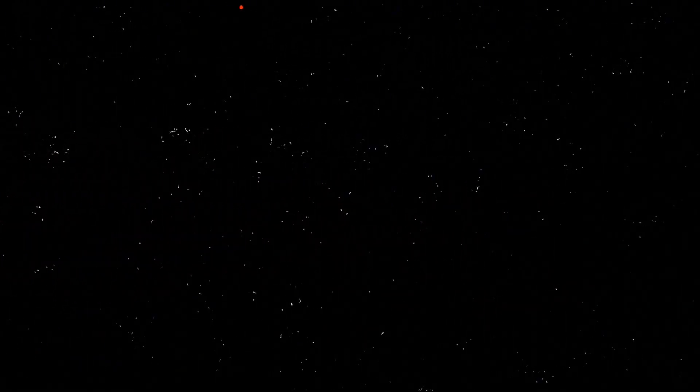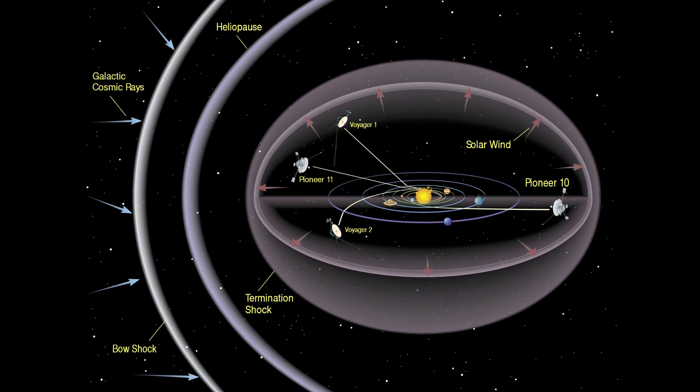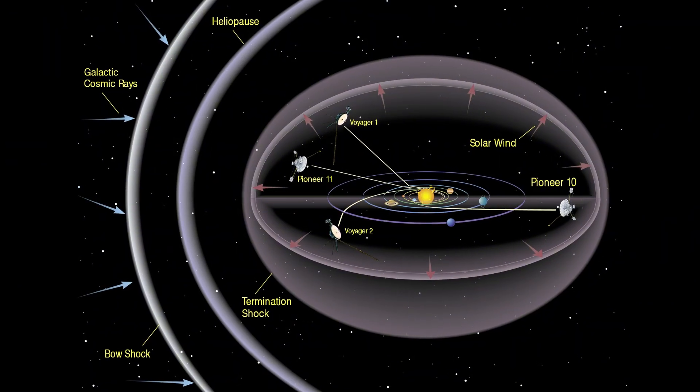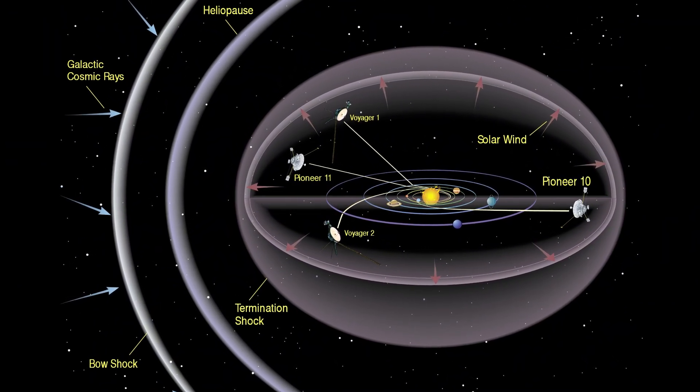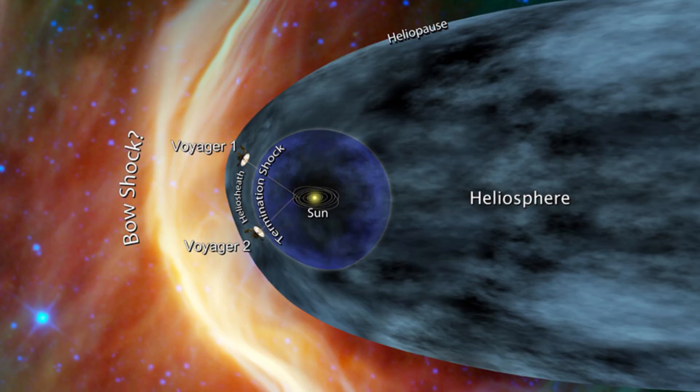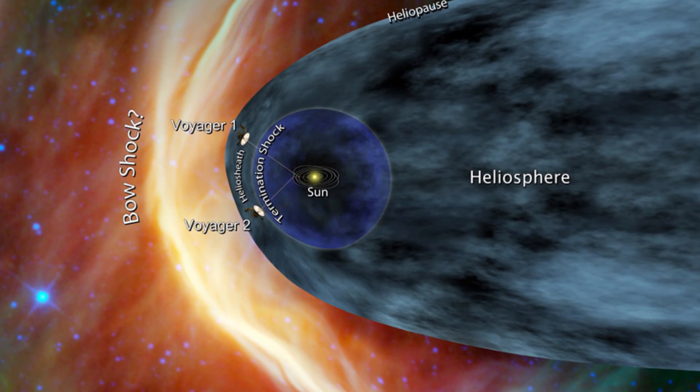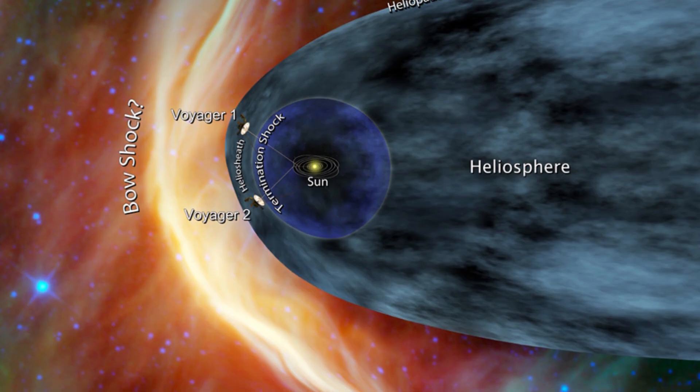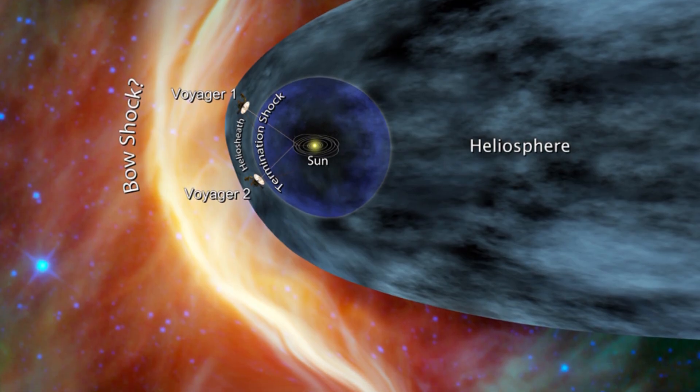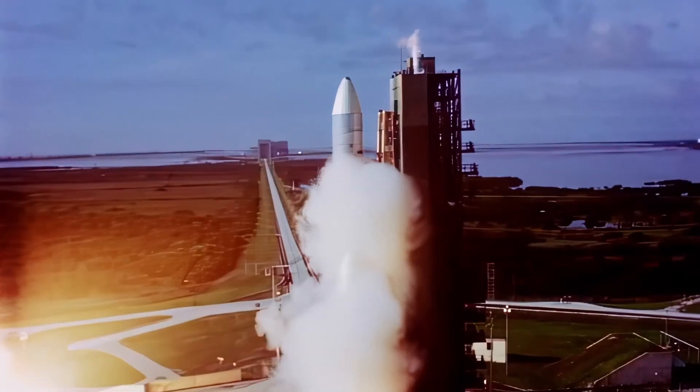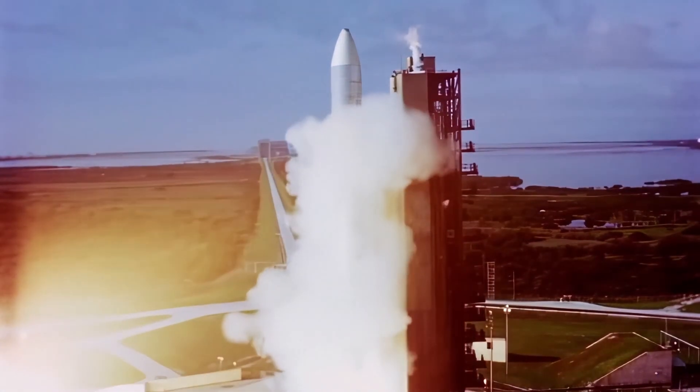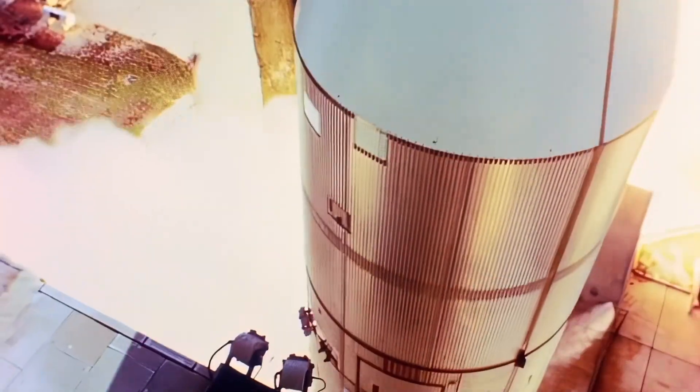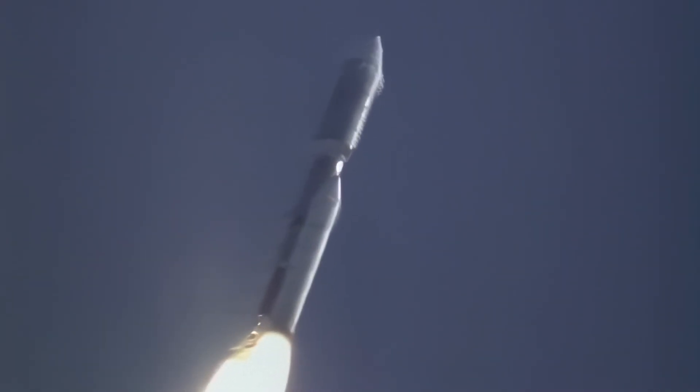By 2012, it had crossed the heliopause, the invisible boundary where the sun's influence fades and interstellar space begins. This alone was a historic milestone. But now, more than 40 years after launch, it has made a discovery so bizarre that even seasoned experts are baffled.